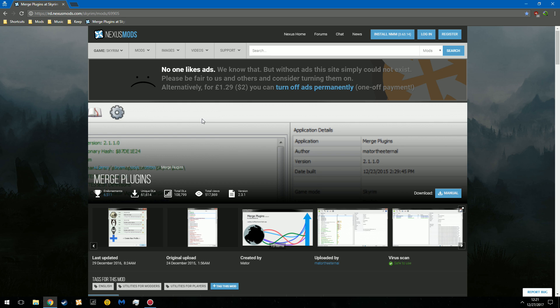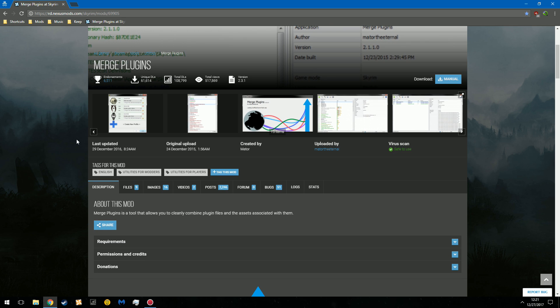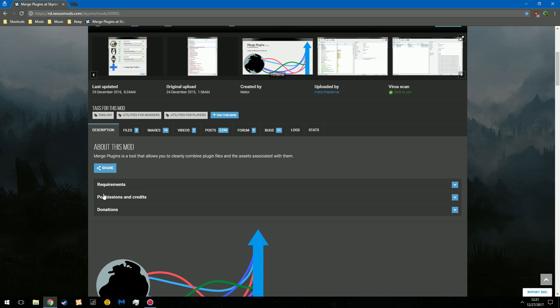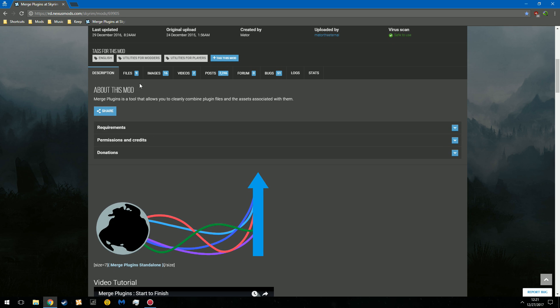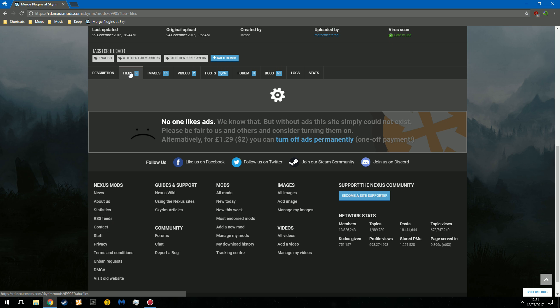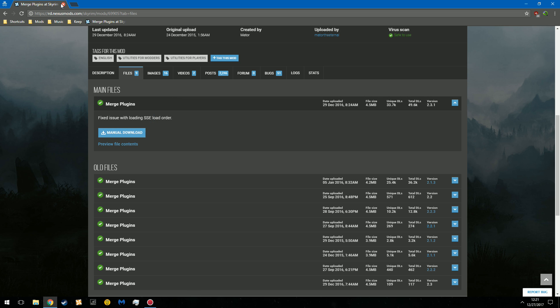As always, the link will be in the description. You're going to head on over to the Nexus. Please ensure you have an account to download this file, and it's called Merge Plugins. You can see he has a nice graphic here. Click on Files, and then you're going to click Manual Download. I have already downloaded the file.